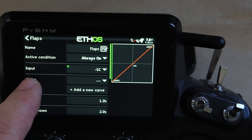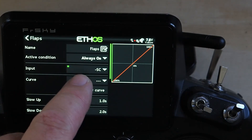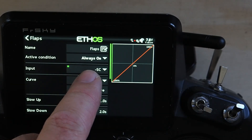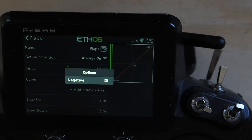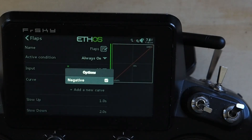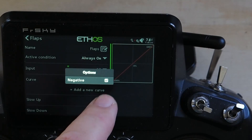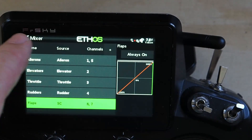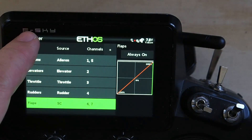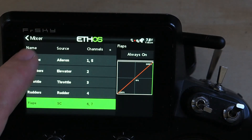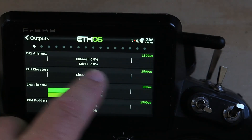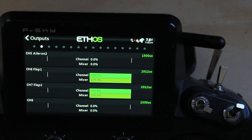So what I did was when I set my input — you see the three-line hamburger there — I long-press it and checked the negative box. Let me uncheck this right now and show you what happens. We'll go back out and look at the outputs for the flaps.